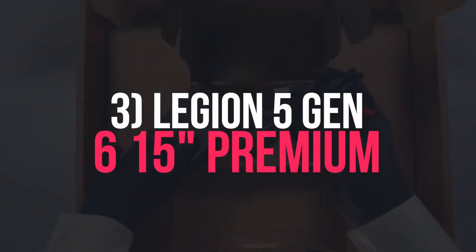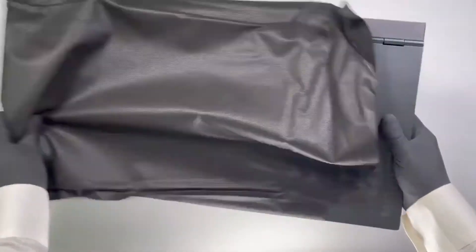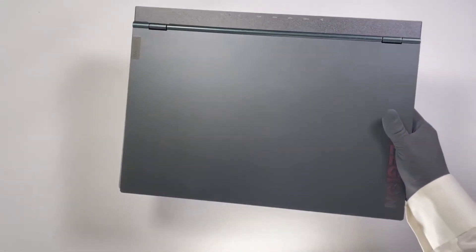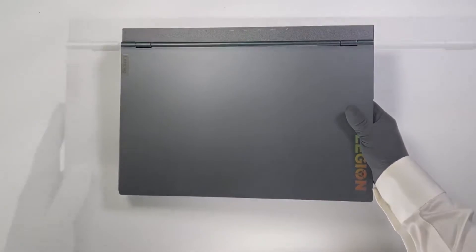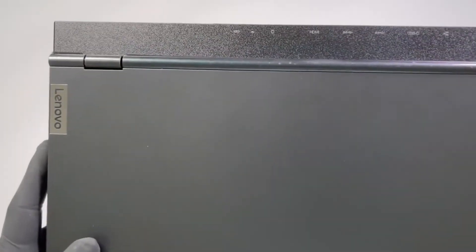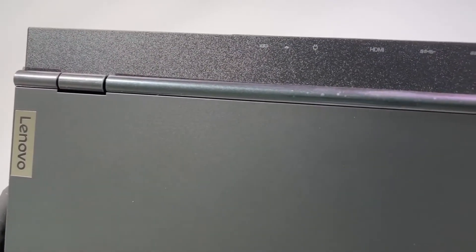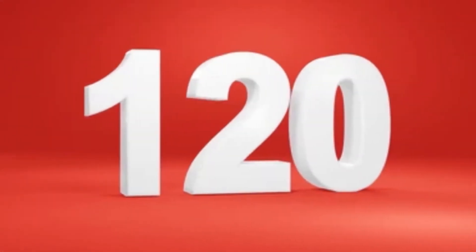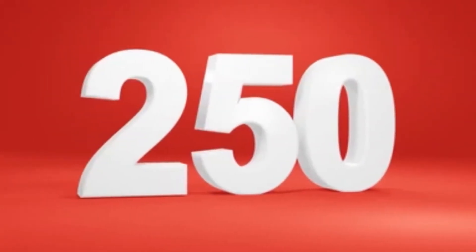Number 3. Legion 5 Gen 615 Premium. The Legion 5 Gen 615 Premium is the pick for the best mid-range laptop on this list. The amazing 15.6 FHD anti-glare display has a 120Hz refresh rate and 250 nits peak brightness.